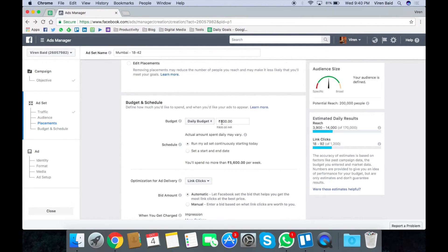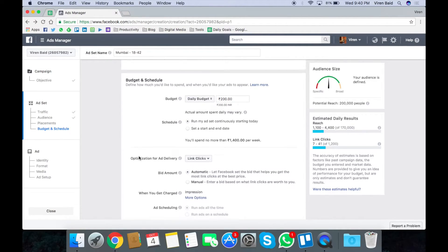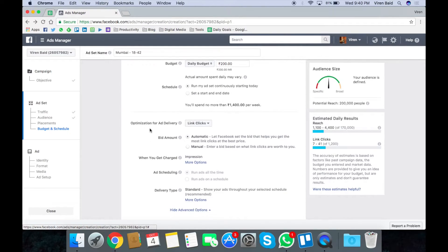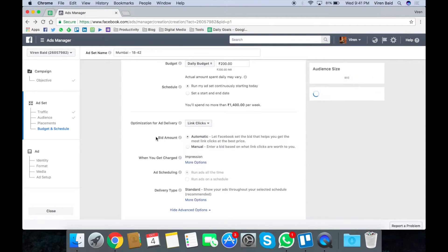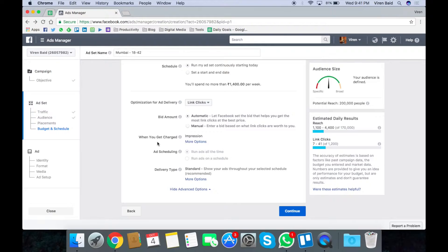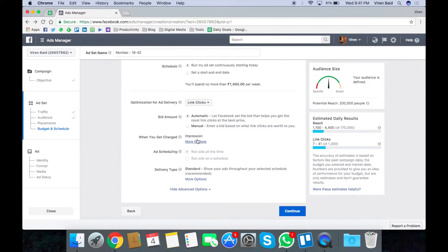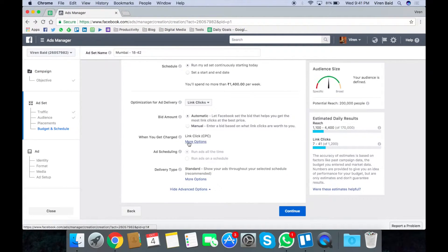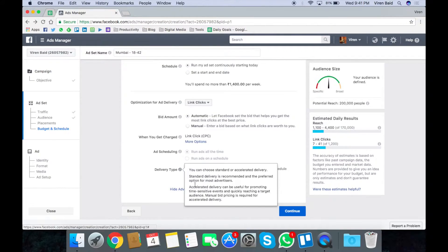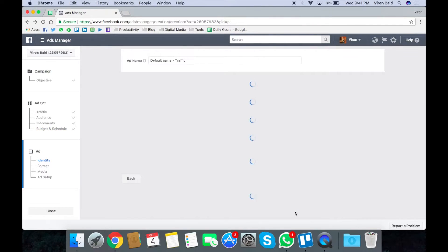Assign a daily budget to it. Let me run it at something like 200 rupees. Check the schedule, your optimizations for ad delivery. Let it be linked clicks. The bid amount is automatic for now. I want to be charged per click so I'll change that and everything looks about okay. Let me continue.